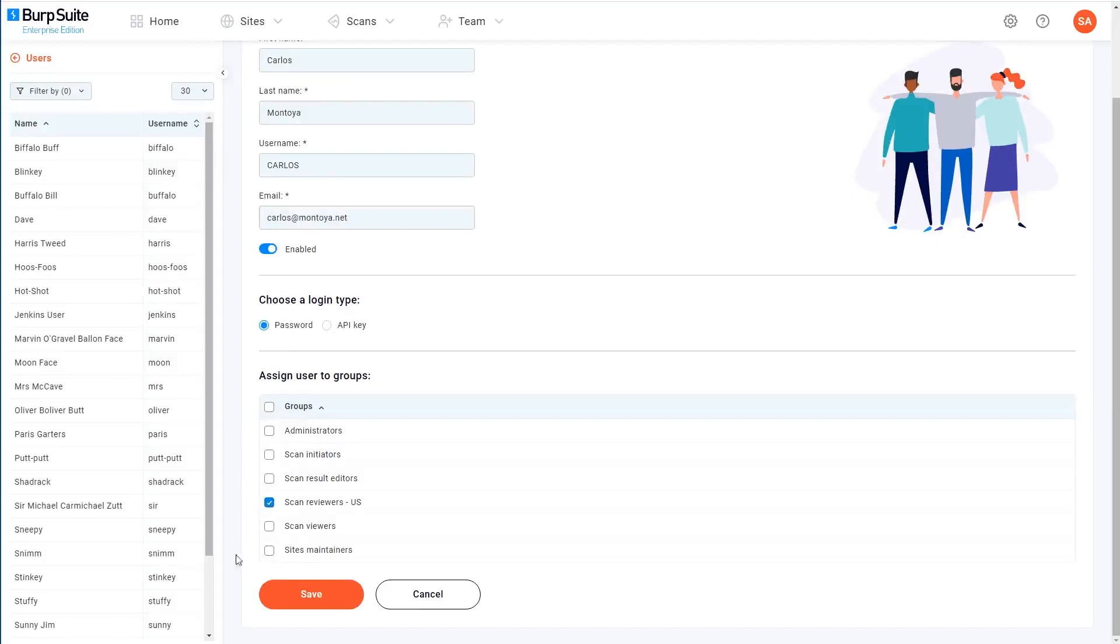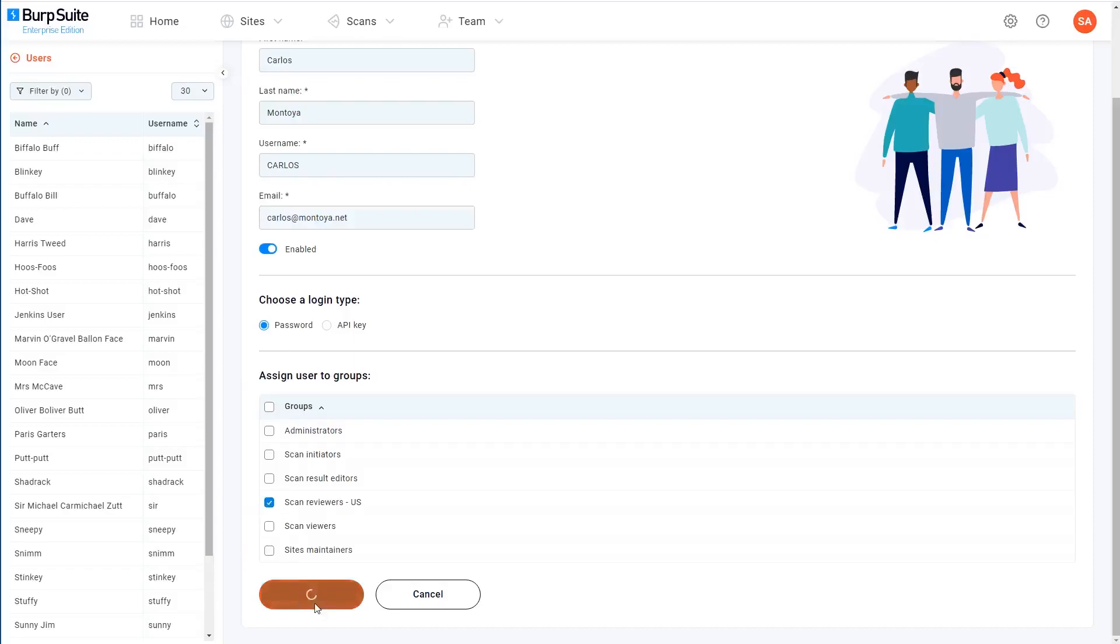When you go to save, you'll be prompted to copy a password generation link and send this to the user so that they can set up their initial password. If your admin user happens to have also configured a connection to an SMTP server already, then the user will also receive an email containing this link.